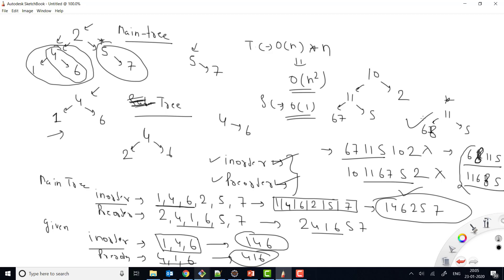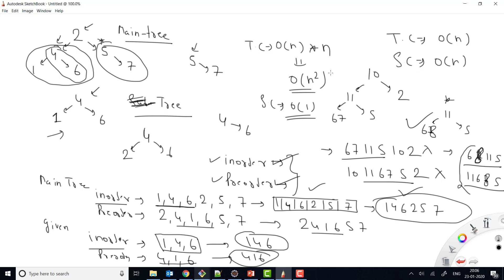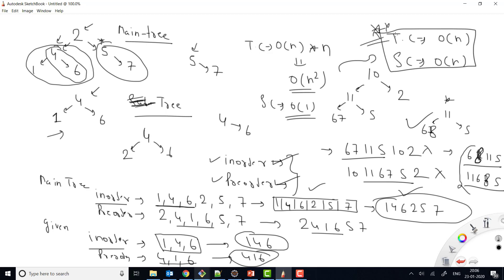For time complexity of the optimized approach: calculating in-order and pre-order traversals is O(n). Checking whether the string is a substring can be done in O(1) or O(n). So overall time complexity is O(n), and space complexity is O(n) because we store values in arrays. We've improved from O(n²) to O(n), which is a very good improvement.